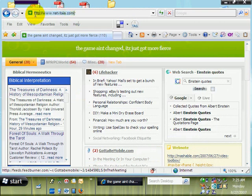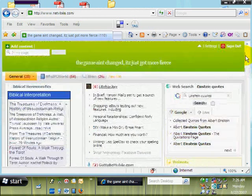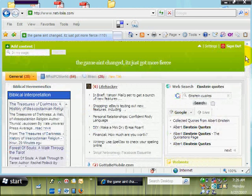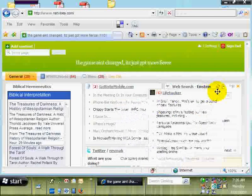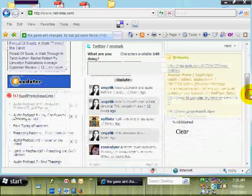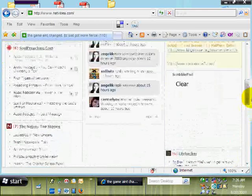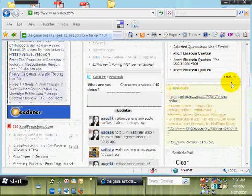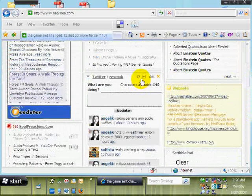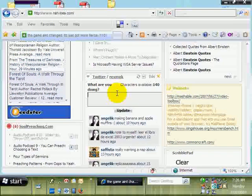www.netvibes.com. When I load it up, it goes to my personal webpage. As you can see, it has these little modules. You can move them around and switch them so that they're where you want them to be. There are different kinds of modules. You have dedicated third-party modules. This is a Twitter module — I can send tweets from here.